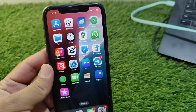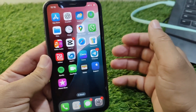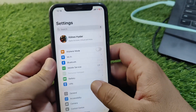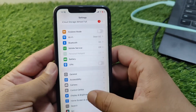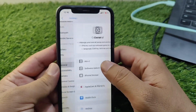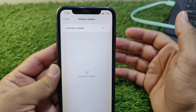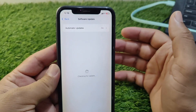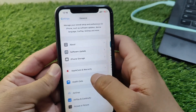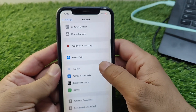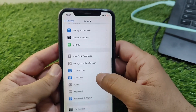First, open Settings on your device, then scroll down and tap on General. Then tap on Software Update and make sure that you are using the updated version. If any update is available, simply update it, then go back.